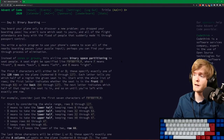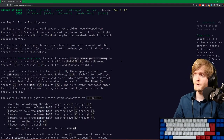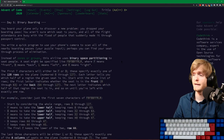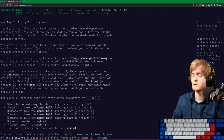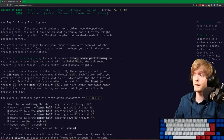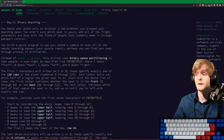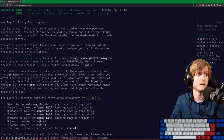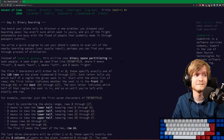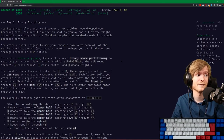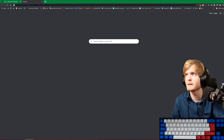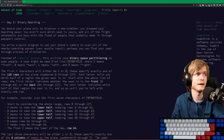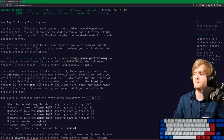F means front, B means back, L means left and R means right. The first seven characters will either be F or B, specifying exactly one of the 128 rows on the plane, numbered 0 to 127. Each letter tells you which half of a region the given seat is in. Start with the whole list of rows - the first letter indicates the front or back half. So we could consider the whole range, then go lower half or upper half.